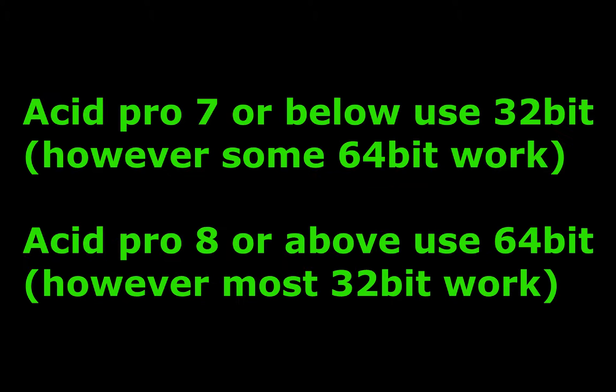So once you've downloaded a plugin that you want to use, how do you install them and make sure that they're working correctly and compatible inside Acid Pro? This all depends on what type of plugin you have downloaded, how to install it and how to open it.